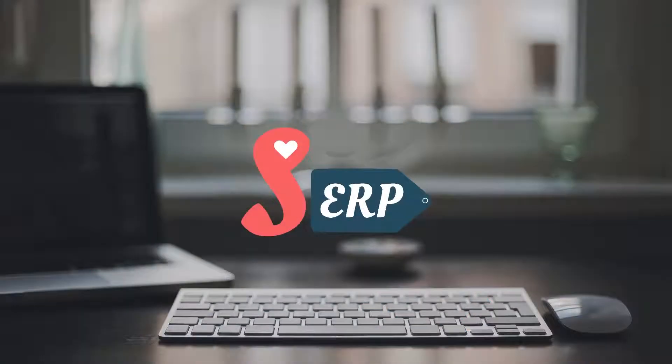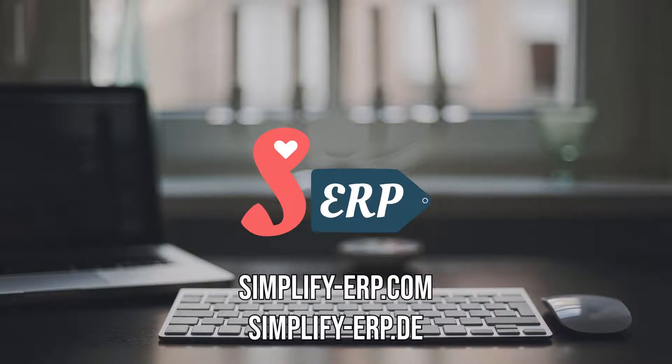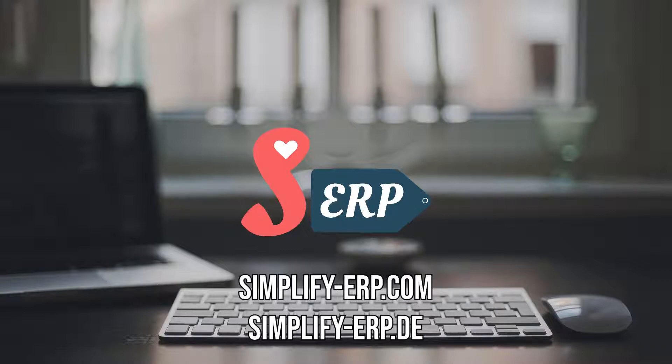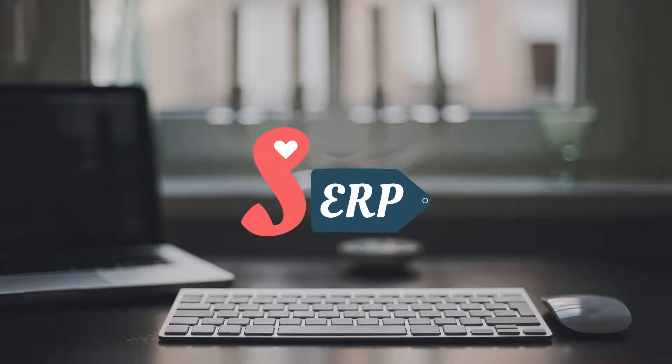And that's all. For more tutorials and guides, make sure to check out our websites at simplify-erp.com and simplify-erp.de. Also, check out our pages on social media under Simplify ERP, including LinkedIn, Facebook, Twitter, and Instagram. See you again in another video.